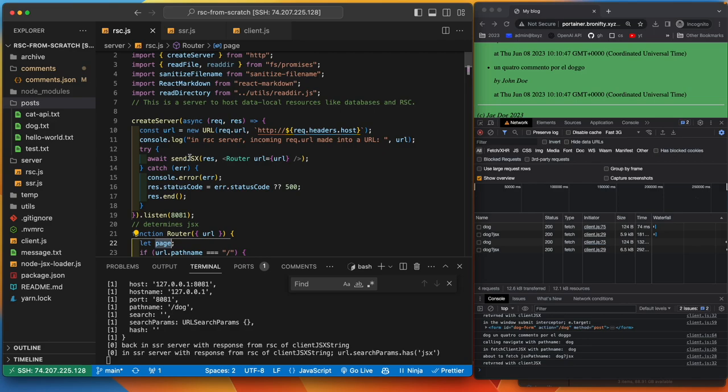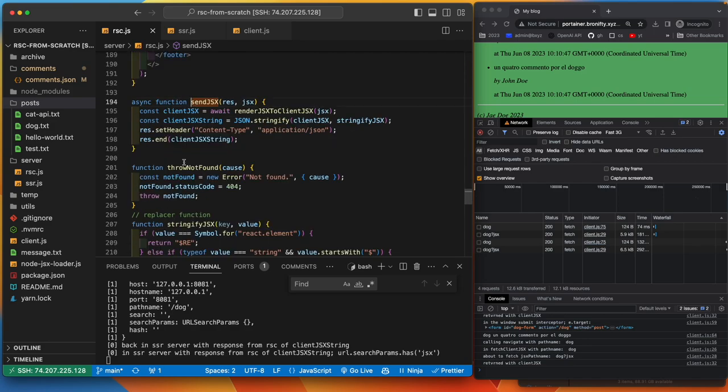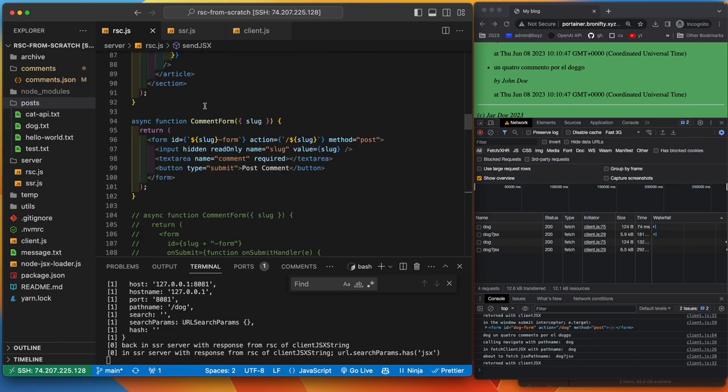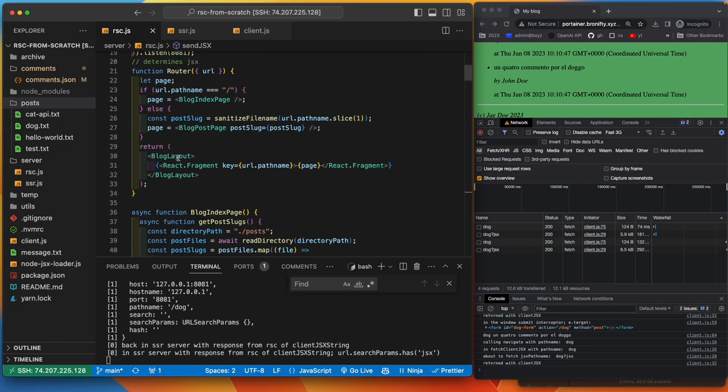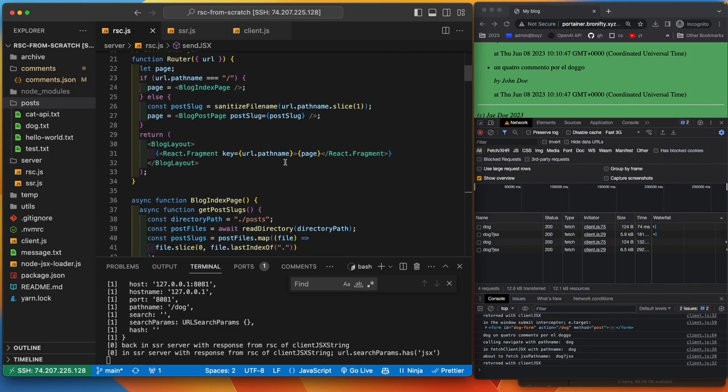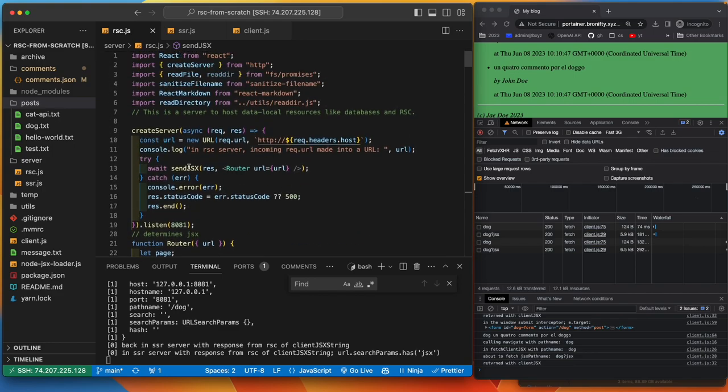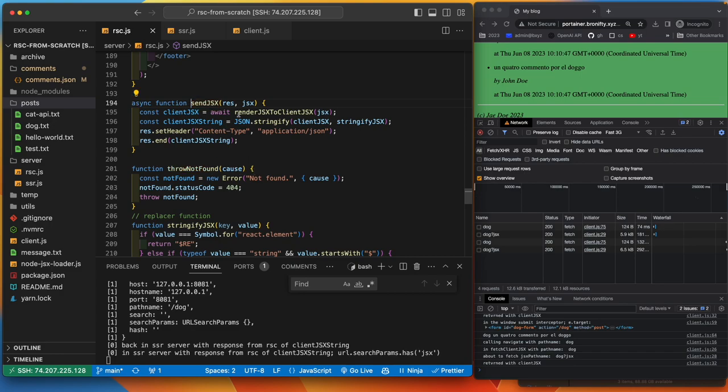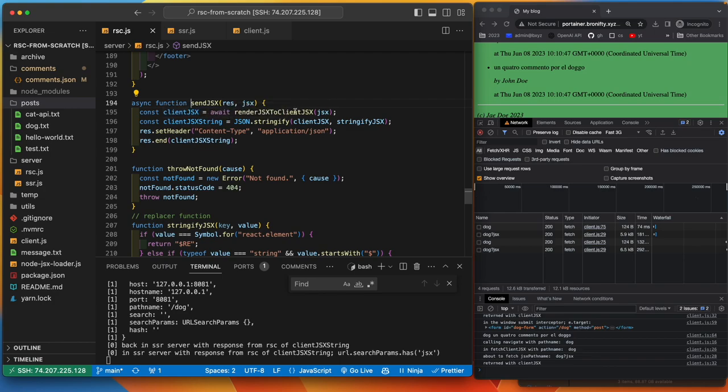Send JSX, let's go into send JSX. What does it do? Send JSX calls render JSX to client JSX with JSX. What is JSX? It's whatever was determined by the router. Whatever ended up in here is determined by the router will be the JSX. Response to JSX with what we get back from here. So we're passing the router URL, whatever is returned from that is the JSX to here.